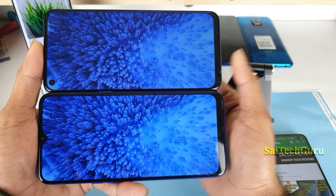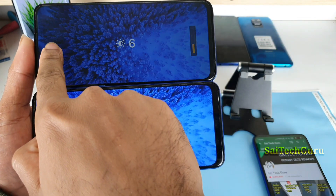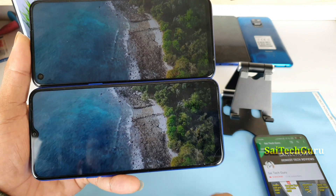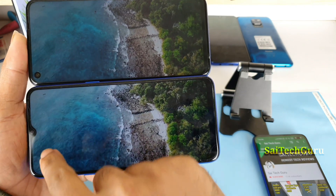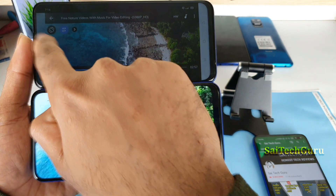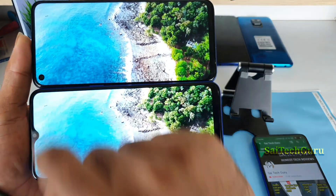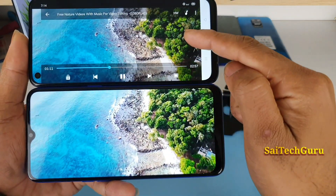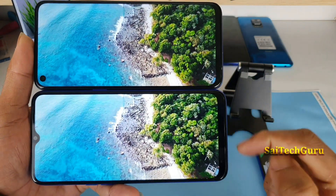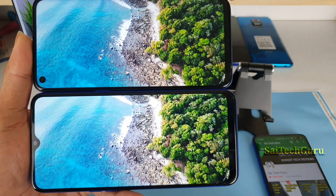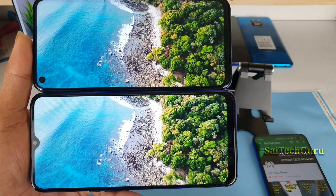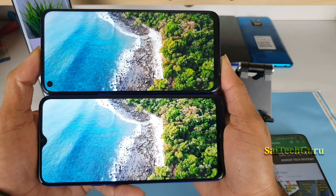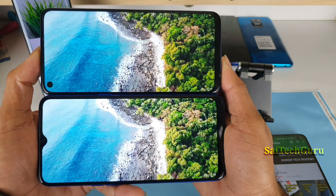At 10% brightness, decreasing to 5% brightness, both phones are at the same brightness levels. If you observe the plants here, the green color is more vivid on the Realme 6 when compared with the Realme 5s.